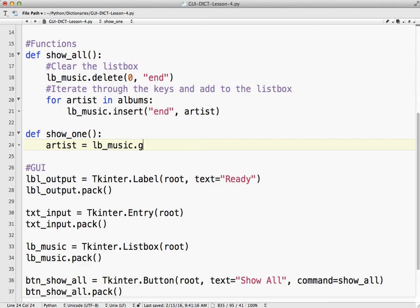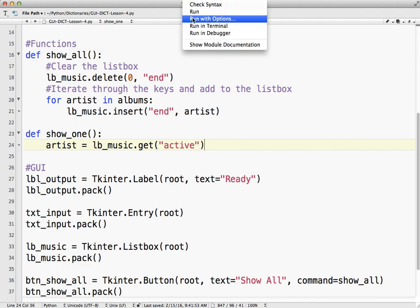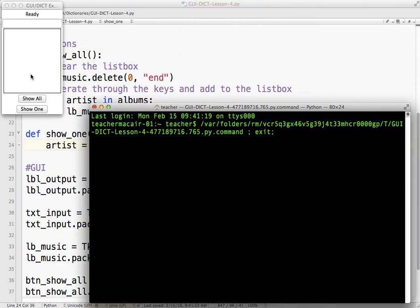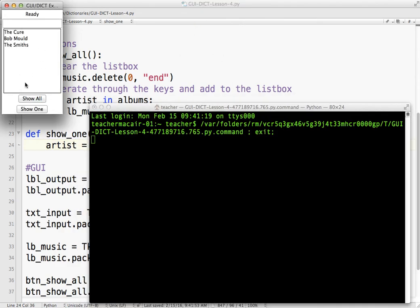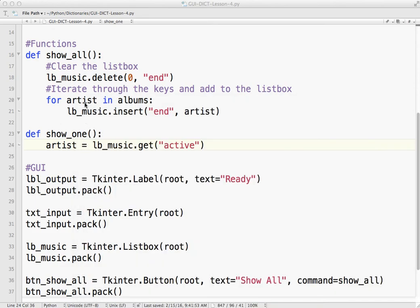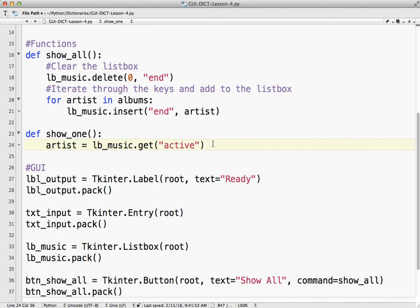What we need to do is call get active. What that does is whatever is clicked is considered the active item. So if I click Bob Mould, that is the active item. So now artist equals whatever I've clicked.